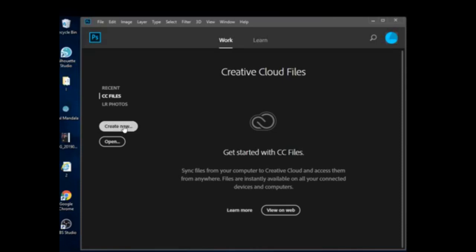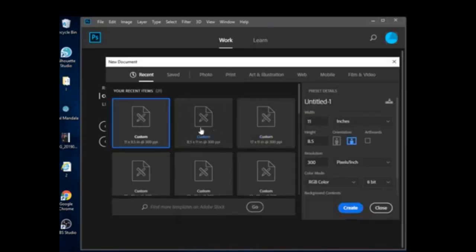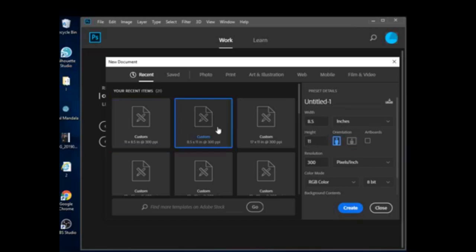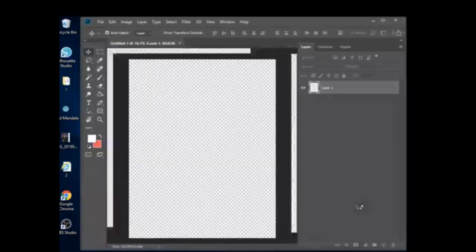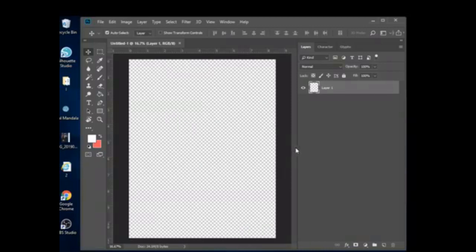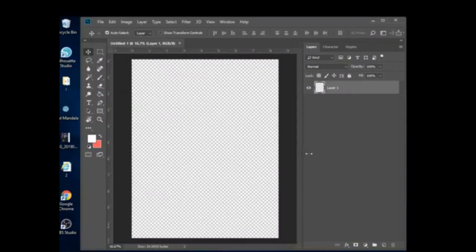We're going to open up a new document. I'm just going to use the basic eight and a half by eleven, portrait orientation. These are the settings I have so that when I print it'll pretty much print out correctly as far as colors. All right, so we're going to click Create.